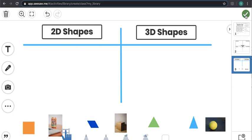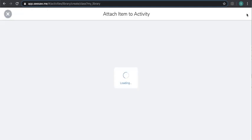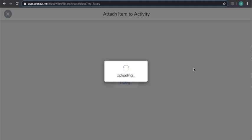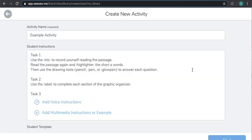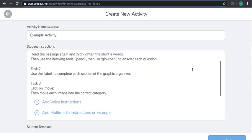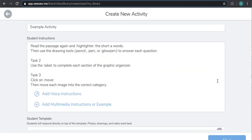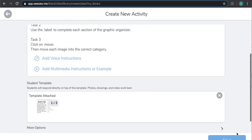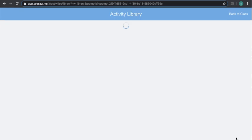I'm going to go ahead and click the check mark, and then click save.